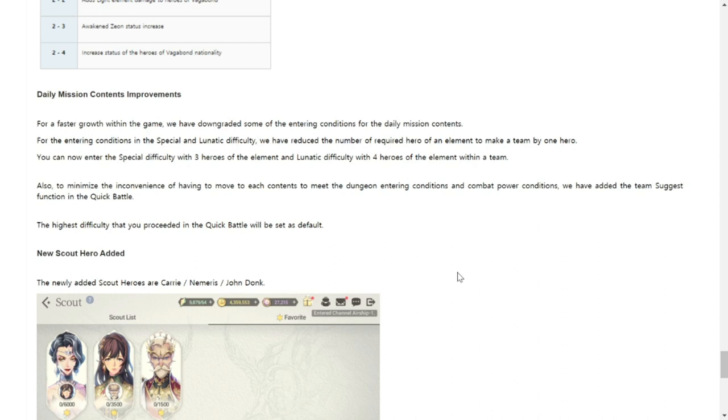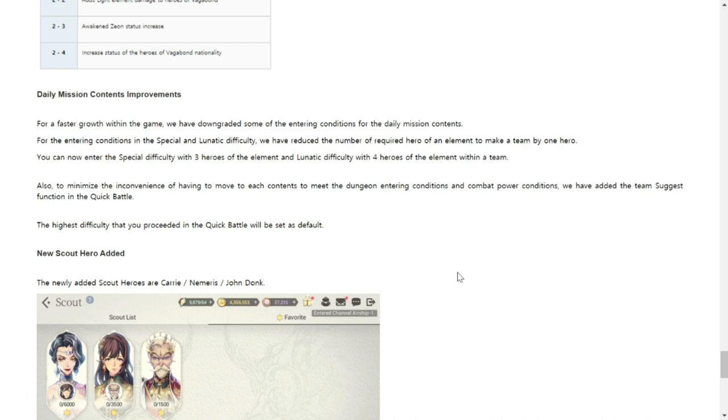The Daily Mission Content Improvements. This is basically just to summarize for those of you who don't want to read this. Basically for your challenges which requires you heroes for different stages especially from special stages and lunatic stages, they will just reduce the number of required heroes of an element to make a team by one hero. So reduce the number of heroes required to complete lunatic and special. That's it. That's basically it. Not to be confused with language here.